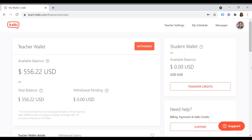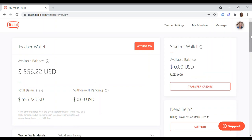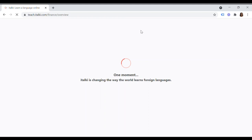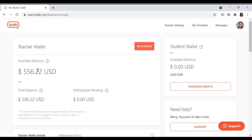For the shooting of this video, which is the 6th of May 2021, I have $556.22 US dollars in my teacher wallet. I'm just going to refresh that — yeah, you can see the available balance is $556.22.